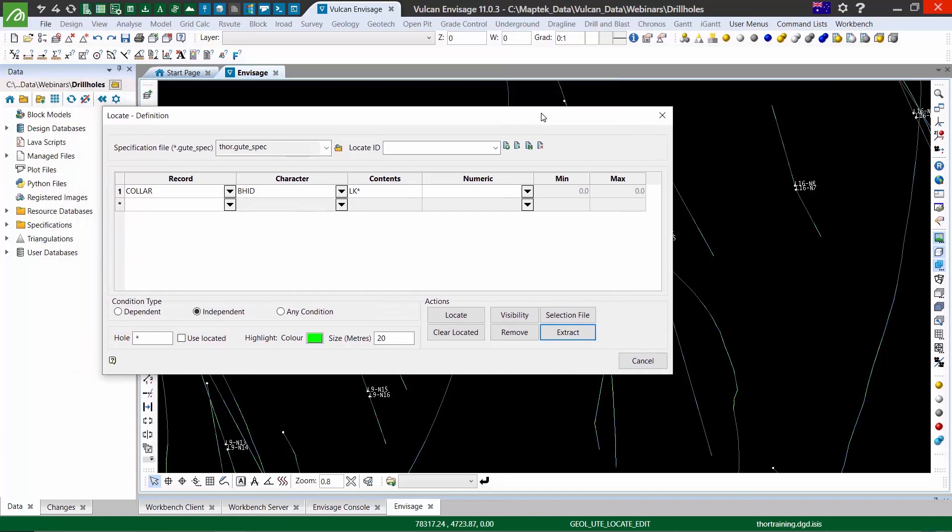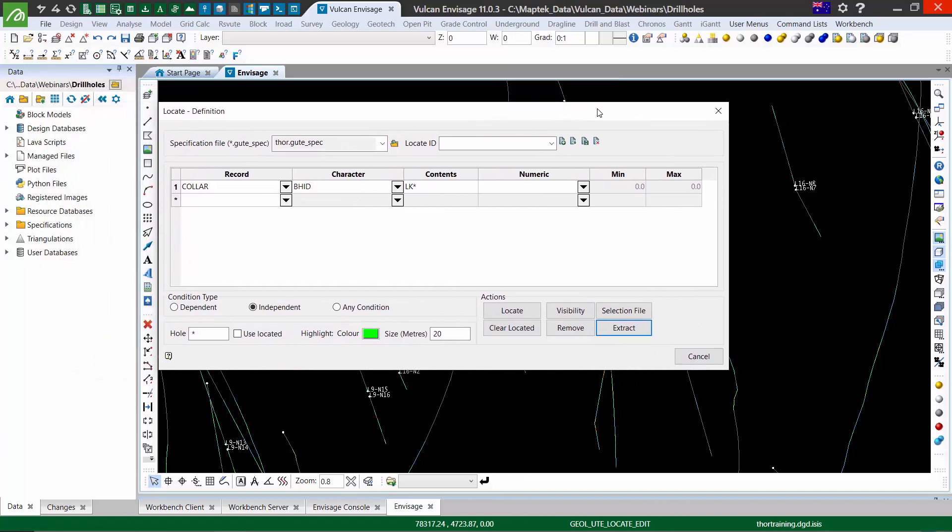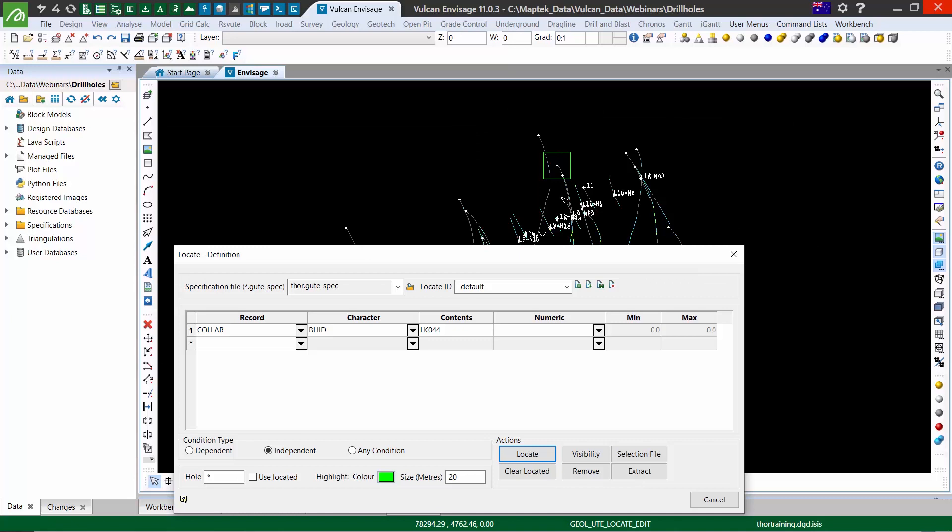If you want to use it to locate your drill holes by a specific hole name, we can do that as before—choosing a field from the database, choosing your hole name. But rather than highlighting the hole, it will draw a box around the collar to show you where that hole is.